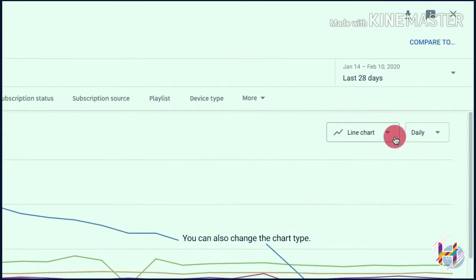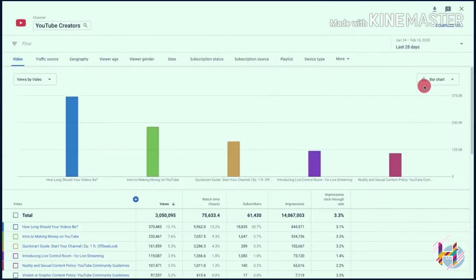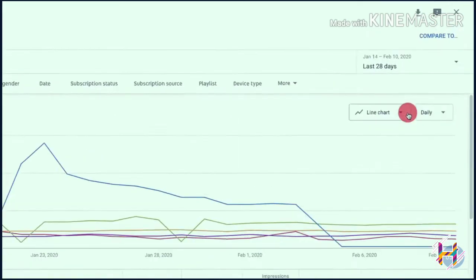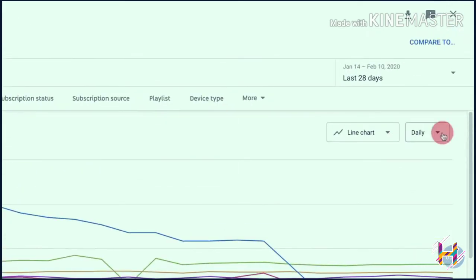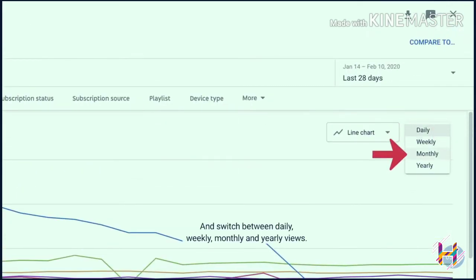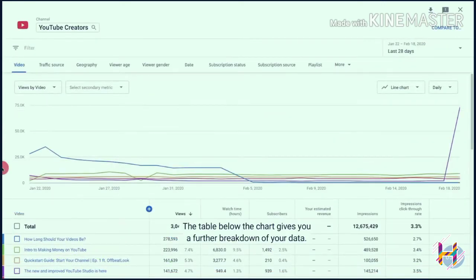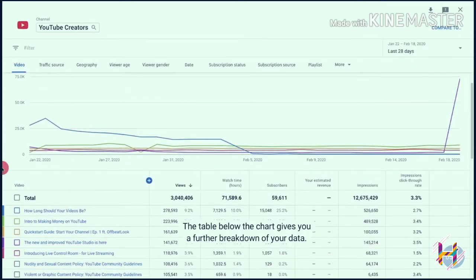You can also change the chart type and switch between daily, weekly, monthly, and yearly views.